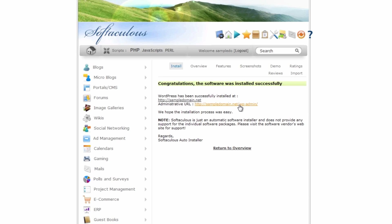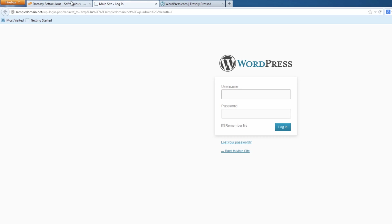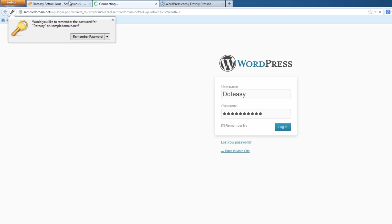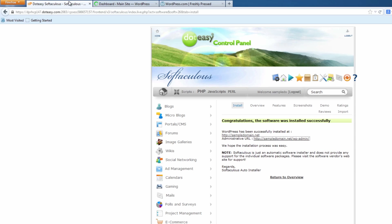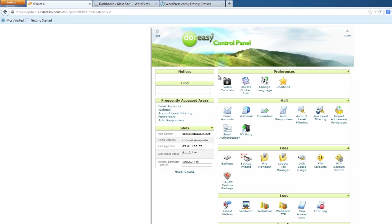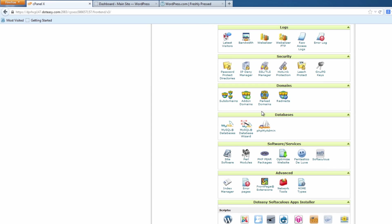We're going to get the admin page up and sign into this first one, then go back into the control panel. Now we're going to go to home. You can of course skip this next part — we're actually going to set up a subdomain just to separate them and show you a little more what it's like.